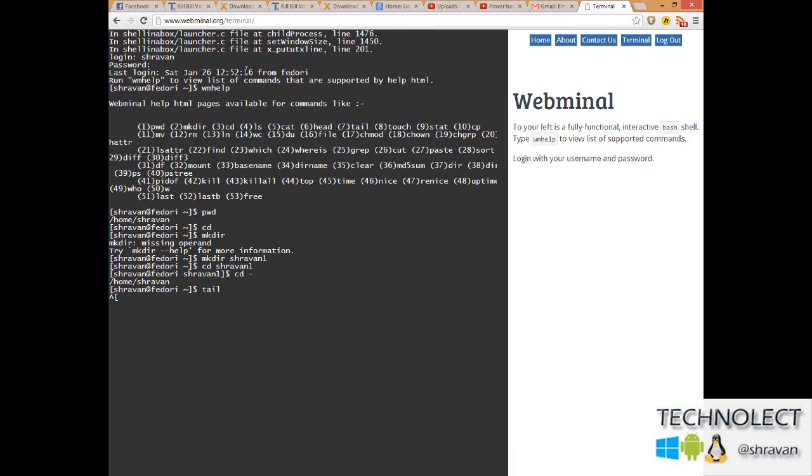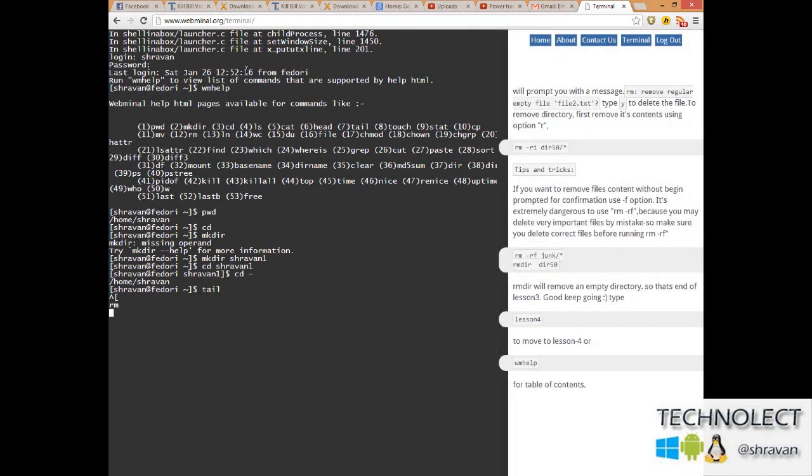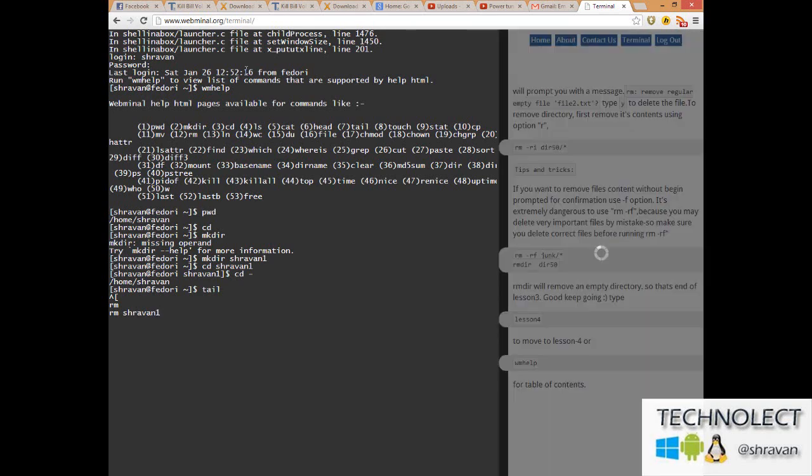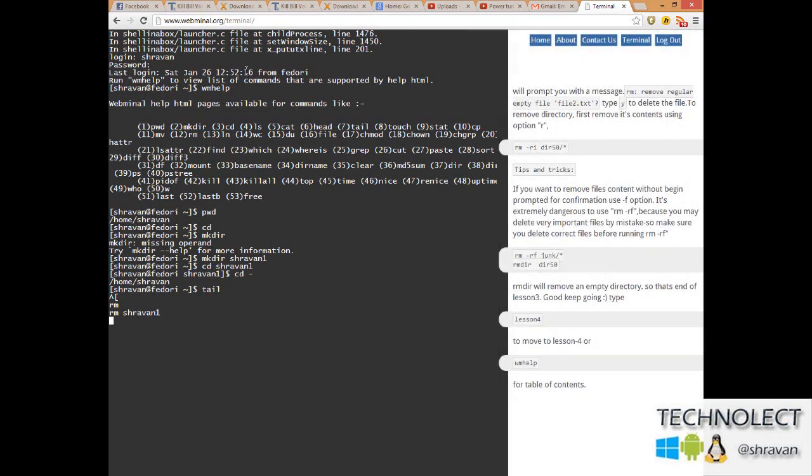Remove directory - rm. You can do rm to remove regular empty text files or anything that you want. You can type rm space s-h-r-a-v-a-n-1, Enter. It's been removed now.